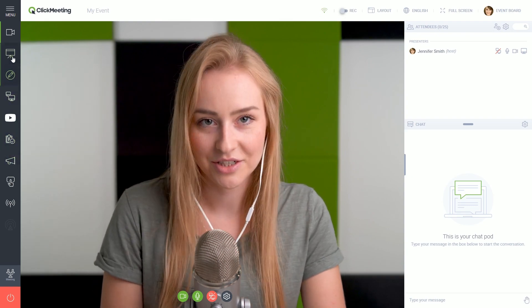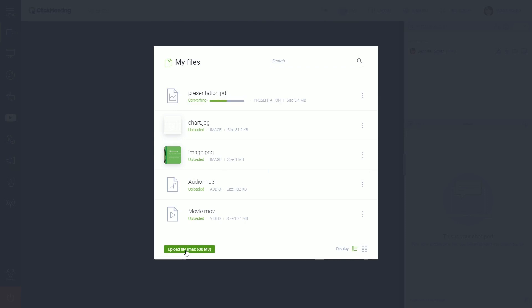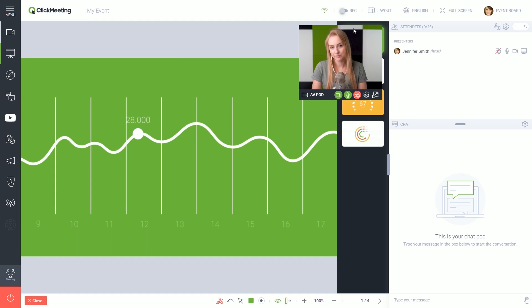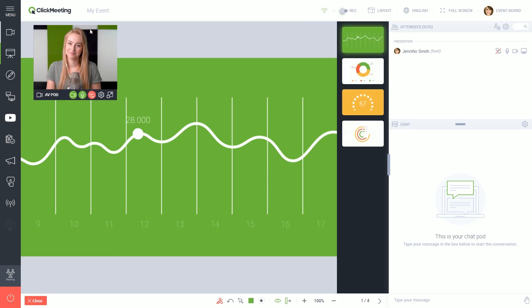Let's choose the presentation and upload one. Select the file from your drive and wait a second. Click on this icon when it's ready. Here it is.